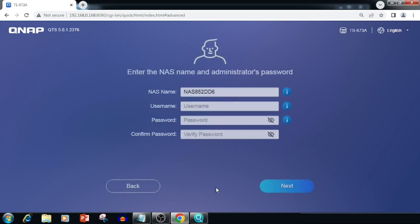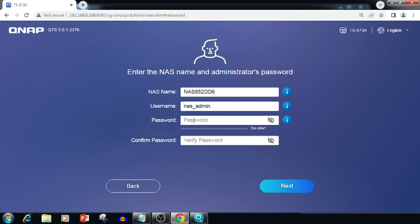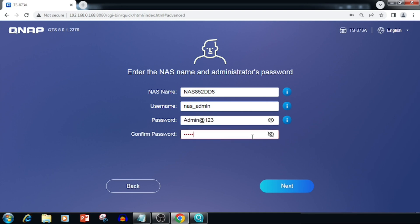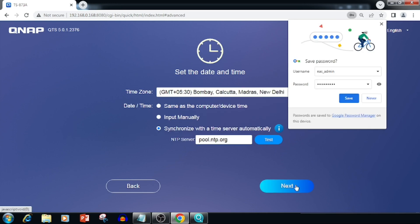Then enter the NAS name, username, password, and re-enter the confirm password. This is the master username and password for managing the QNAP, so we need to make sure this username and password is saved properly. Enter the username, then the password, and repeat the password, then press the Next button. Don't forget — this is the master password for managing QNAP NAS.